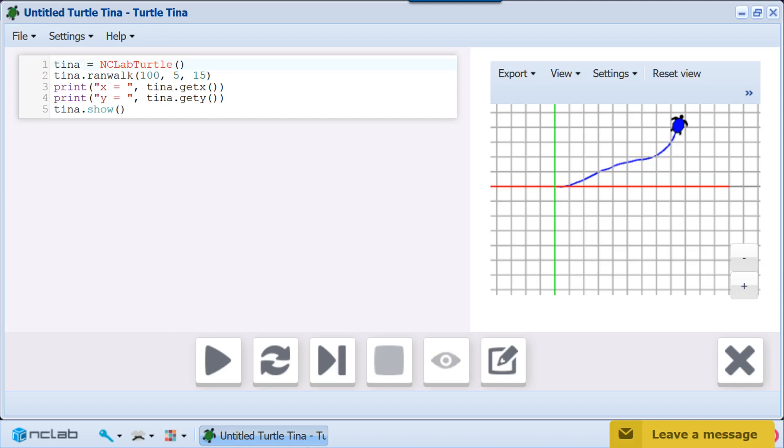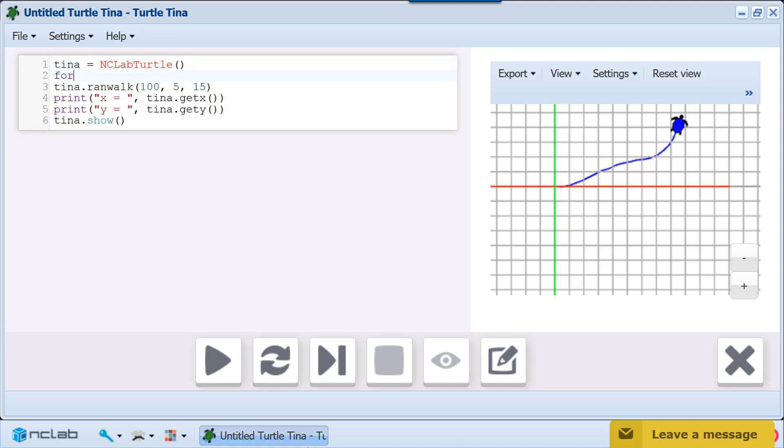In this example, our program will run 3 walks or trials, so our for loop index is 3.